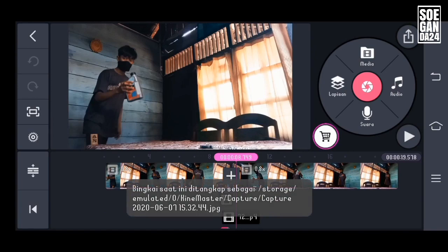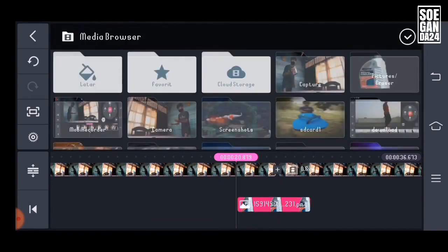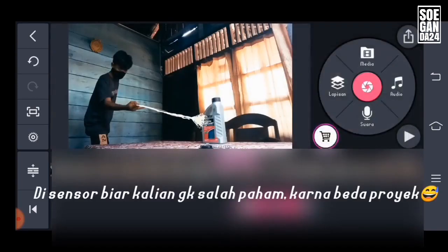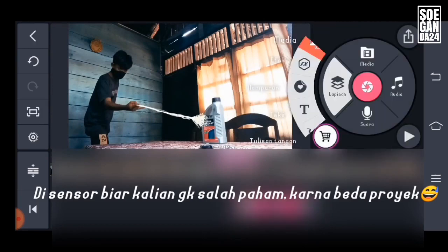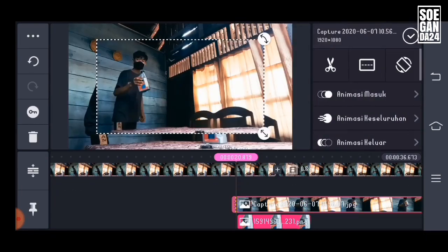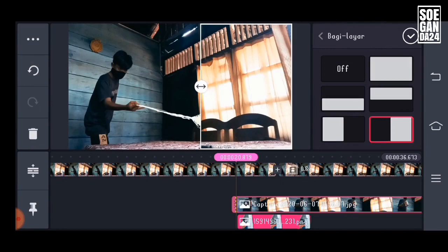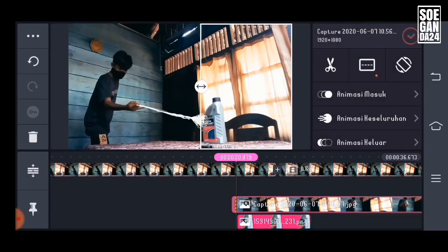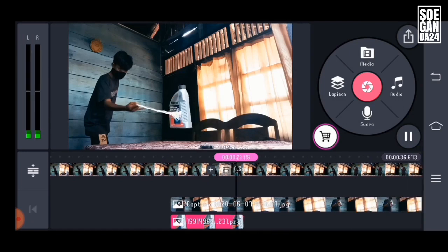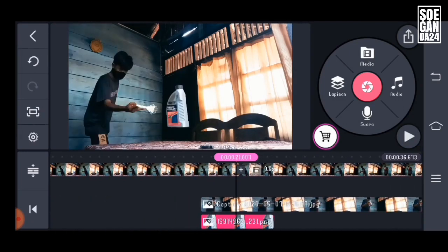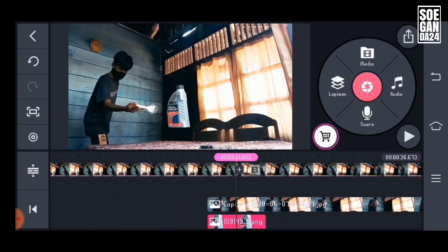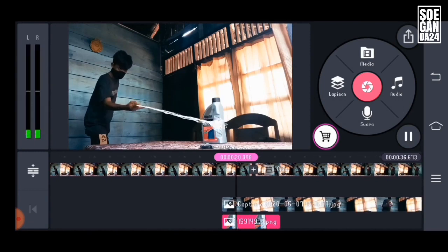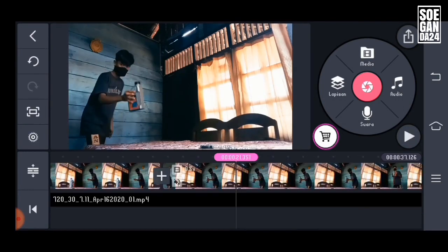Now just place the screenshot we took to cover the bottle's background. And split the screen like this, just half, as long as the bottle is covered. And move it to the back. And the result is like this.